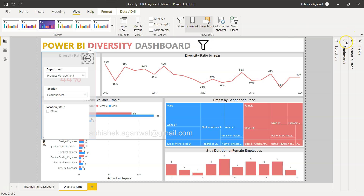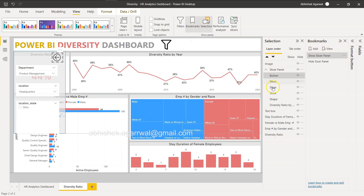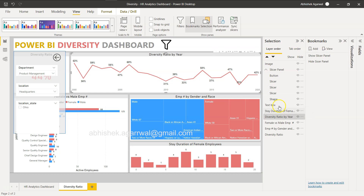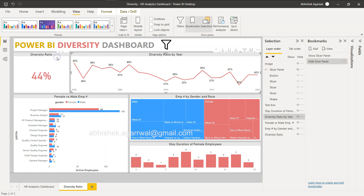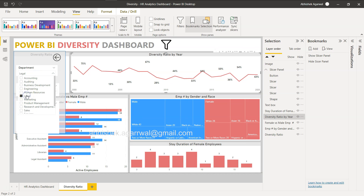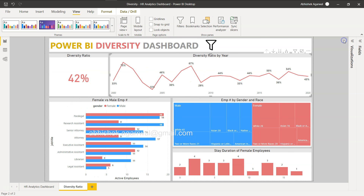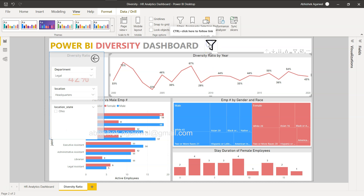Let me make a quick correction in the selection panel — I'll move the 'Diversity Ratio by Year' visual and uncheck an item so everything is aligned correctly. Now it's working as expected. I can select 'Product Management', then 'Legal', and hide the panel. This way you can save a lot of space whether you want to show 5, 10, or 15 filters — you can show them all using this panel, and it looks great too.